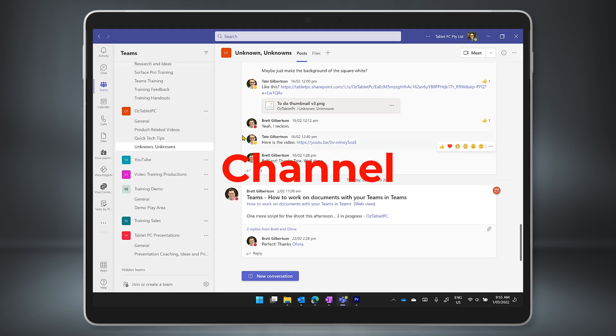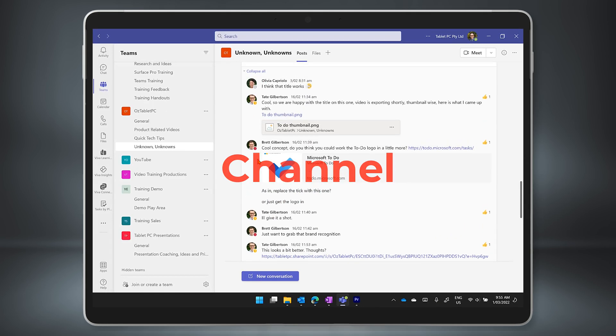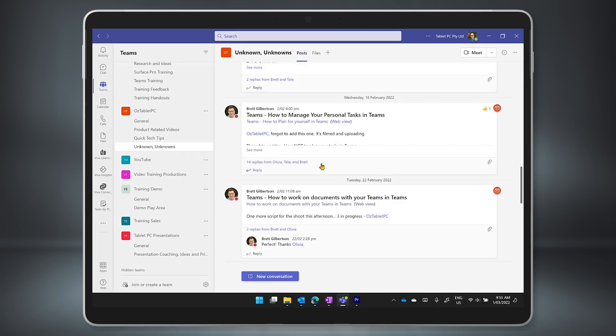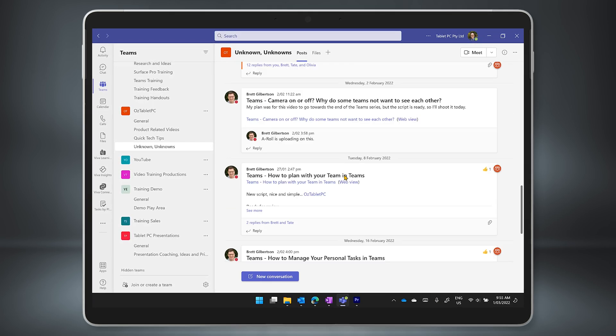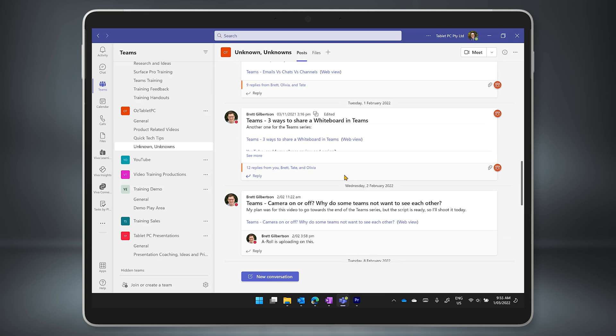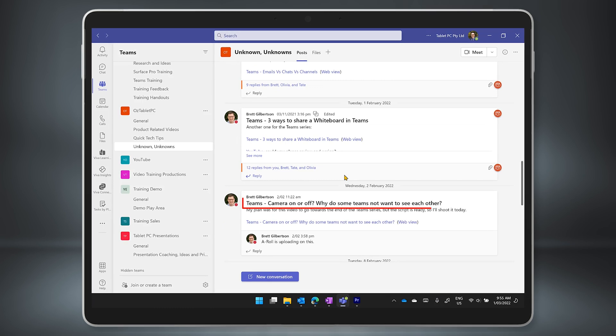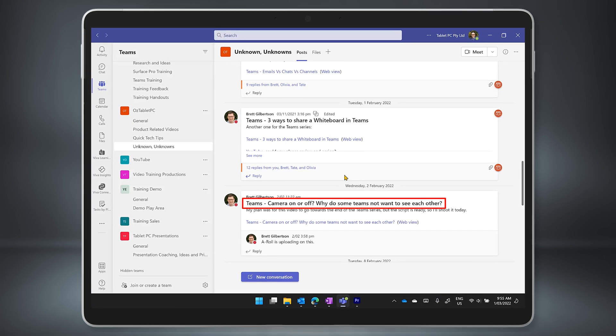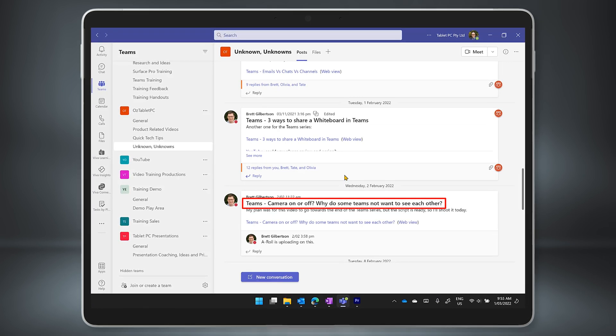But even in channels, things can get a little busy. So to make things easier in your channels, you can add a subject line to a new conversation.